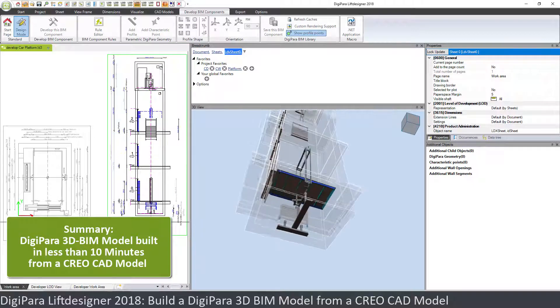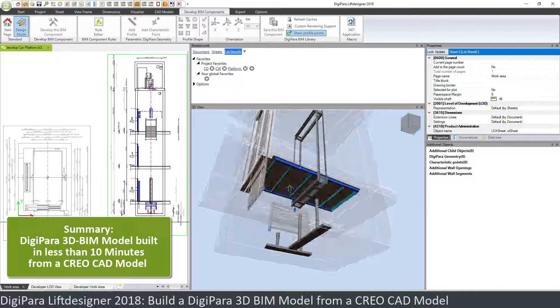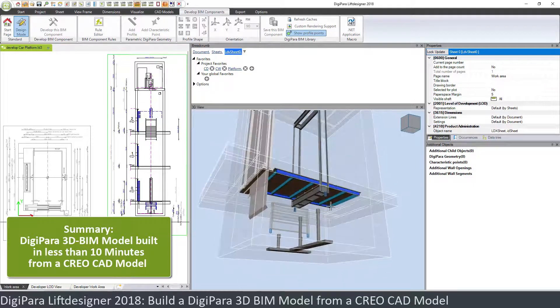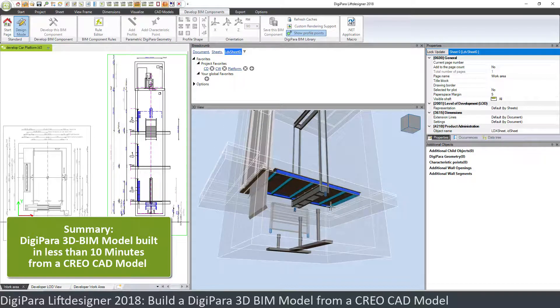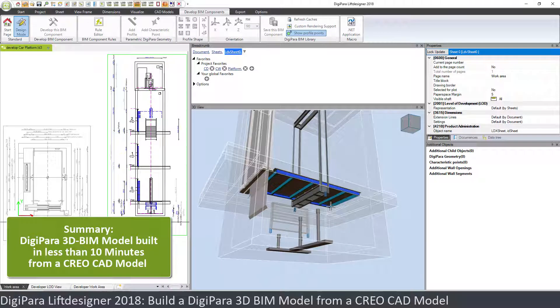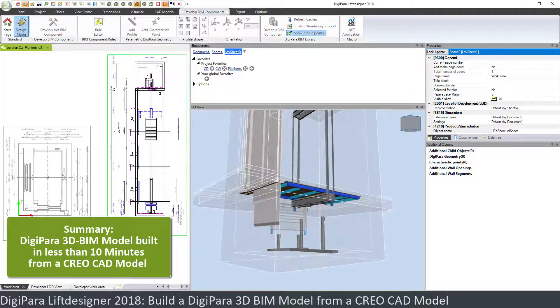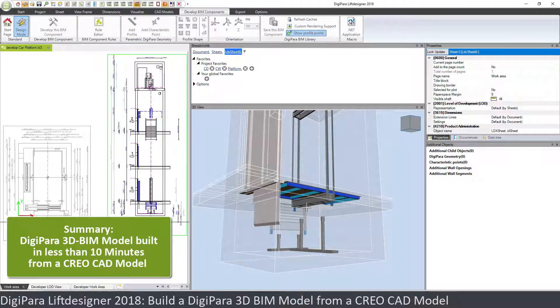Compared to what we had in the past where you had to define each profile individually, for all kinds of static elements that you might have—traction machine, overspeed governors, pit units, things like that—this is a fantastic feature to quickly adapt CAD models into DigiPara profiles.